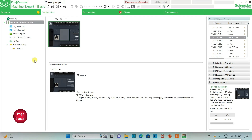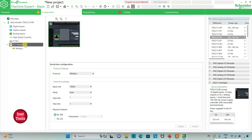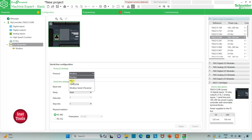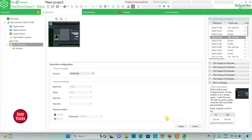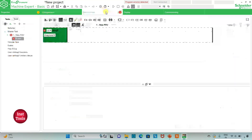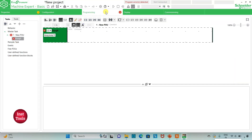I can also go to Serial Line settings and select the protocol. Options include TM2GDB, Modbus ASCII, or Modbus Serial IO Scanner. I will keep it as TM2GDB for now and click Apply. With TM2GDB selected, there is no need to configure additional serial line settings. After that, I will click on the Programming tab.